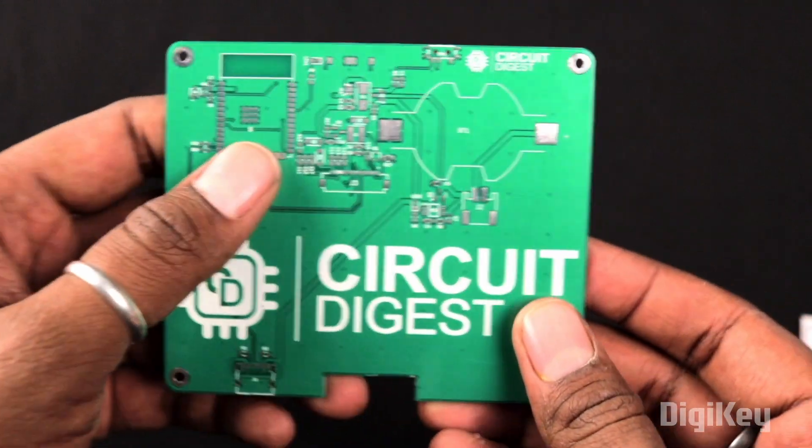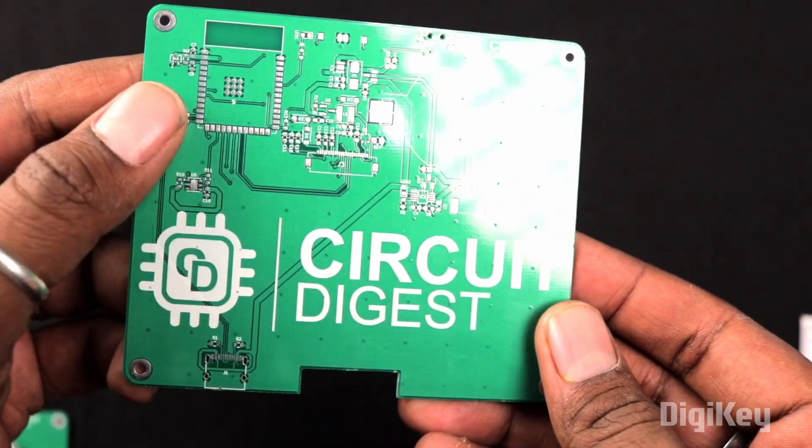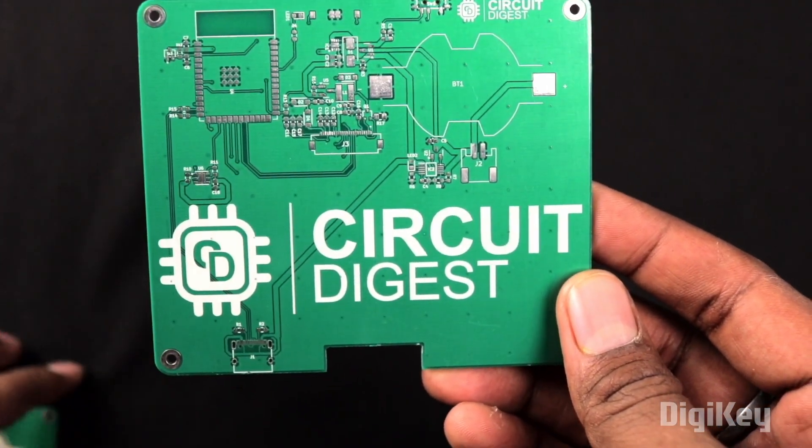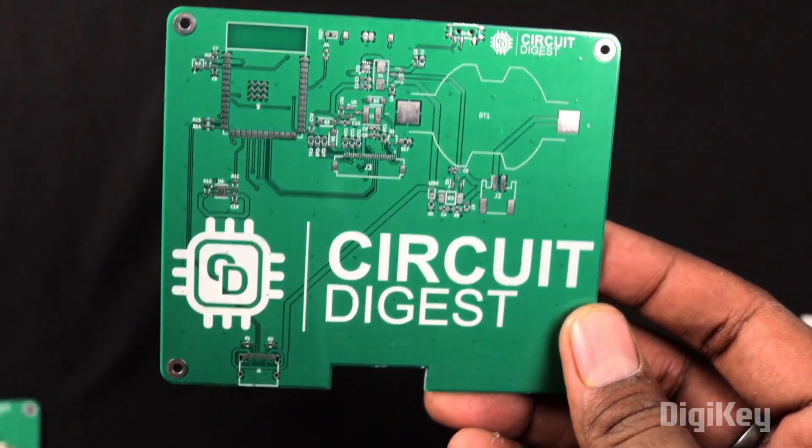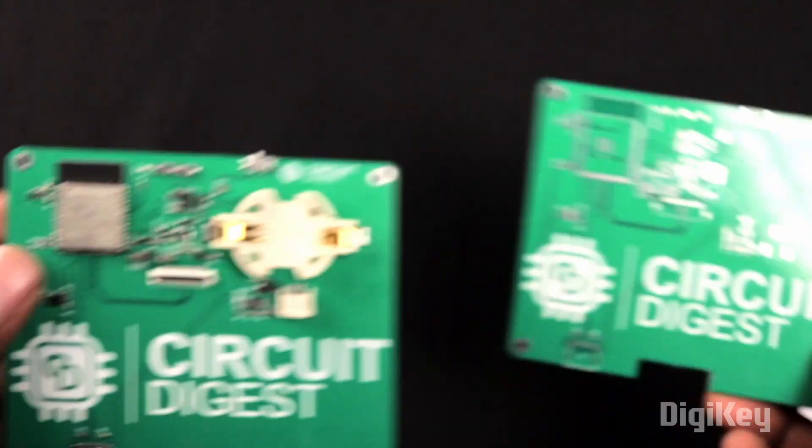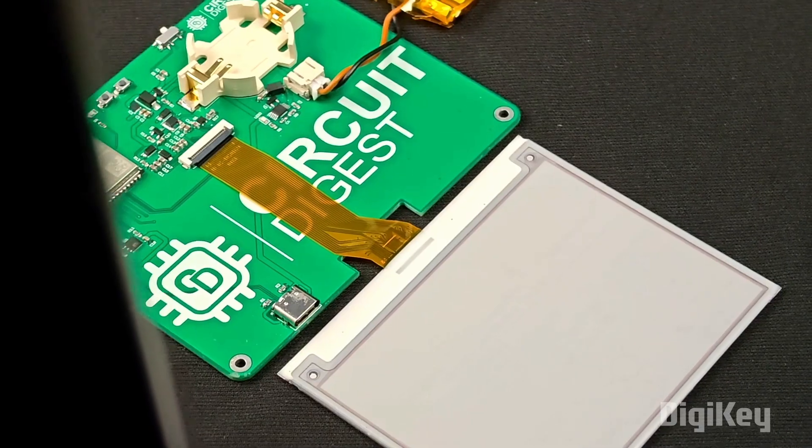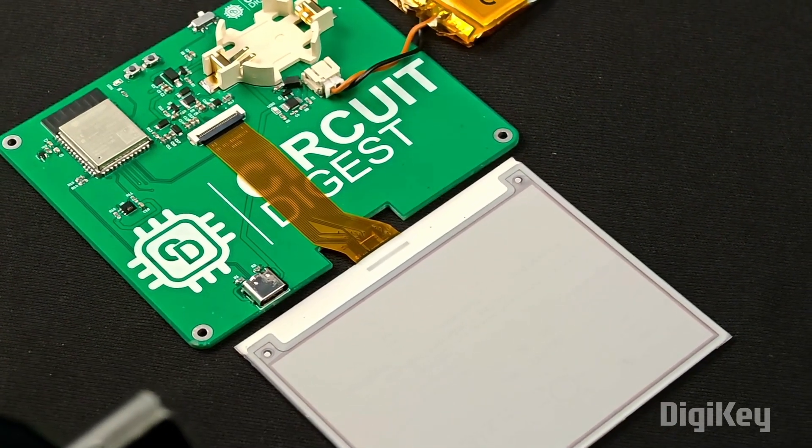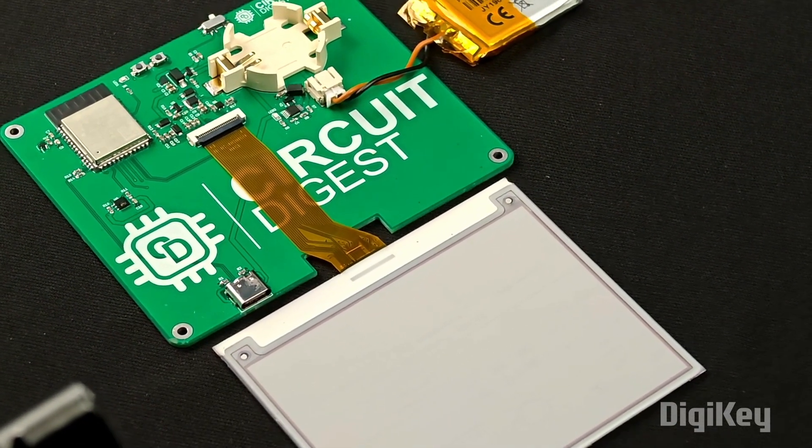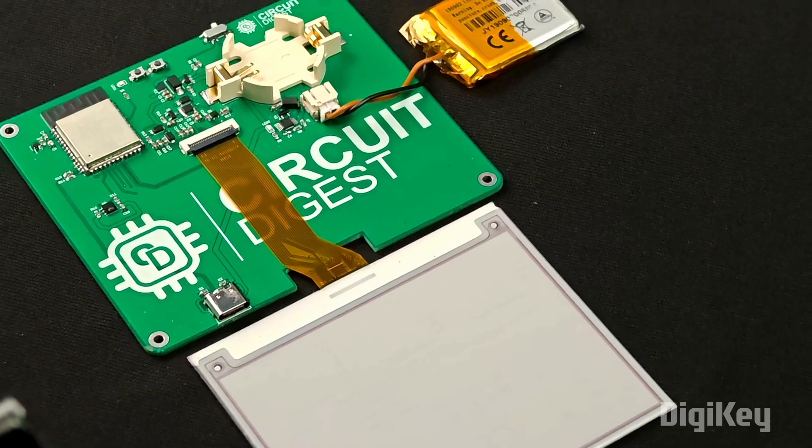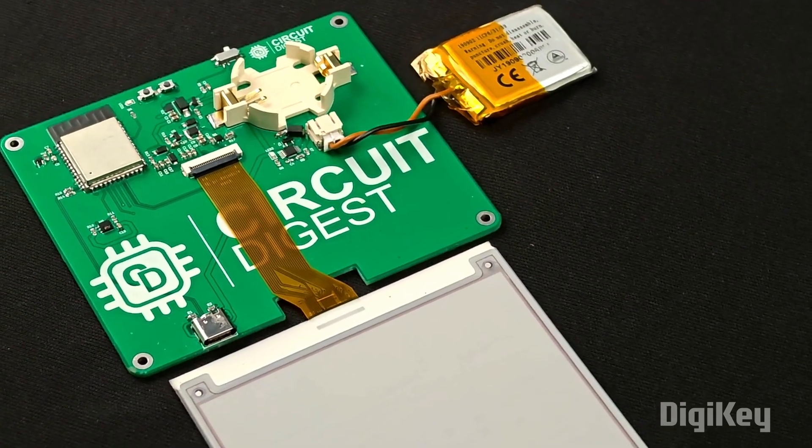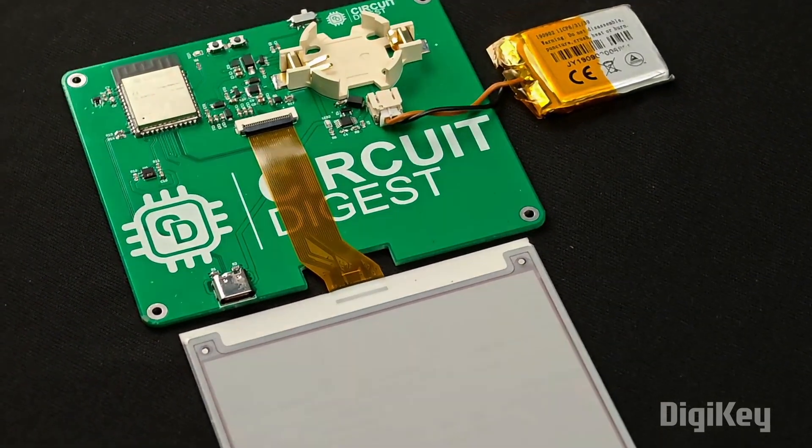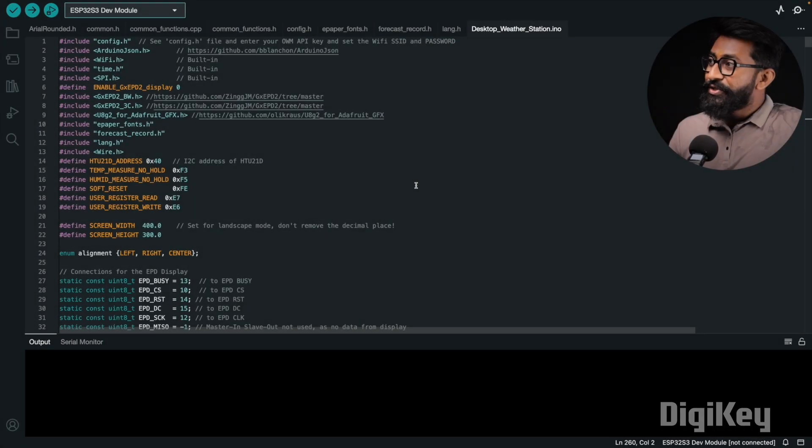So that was all about the complete schematic. And after finalizing the schematic, we got the custom PCB printed and later, after soldering all the components on it, here is the final look of our project. And with this we are done with the hardware part of the project and now let me take you to Arduino IDE and let me show you the code used in it.